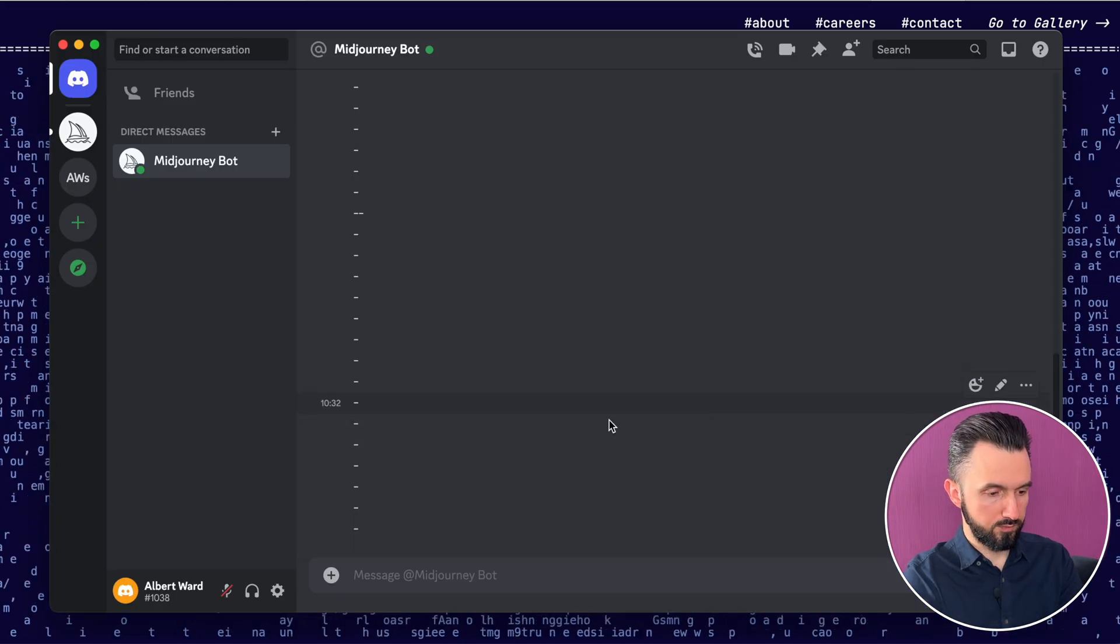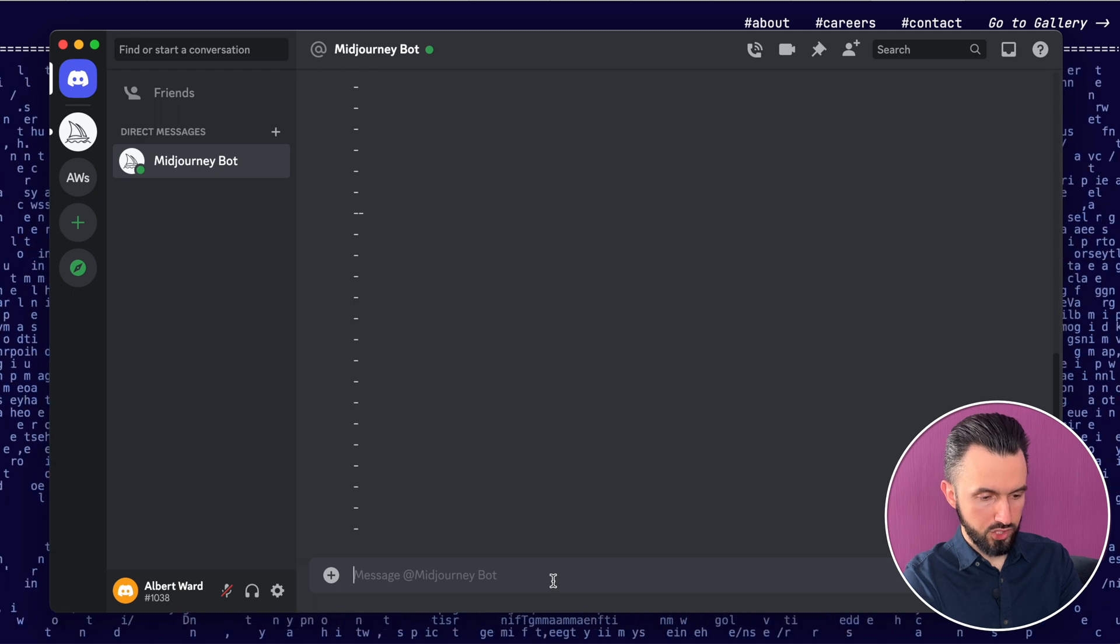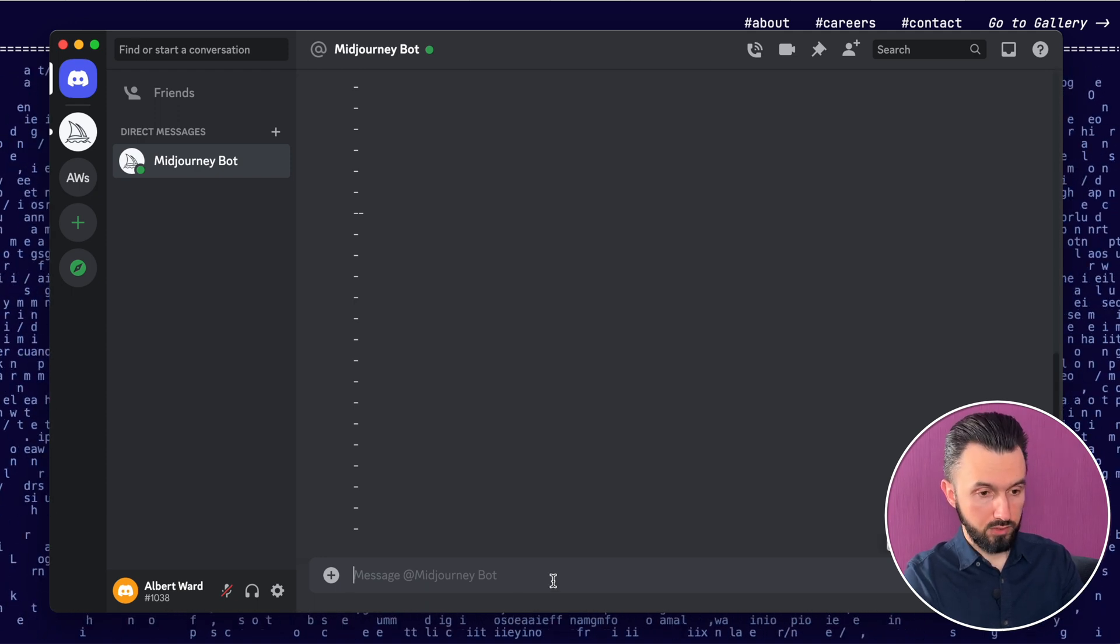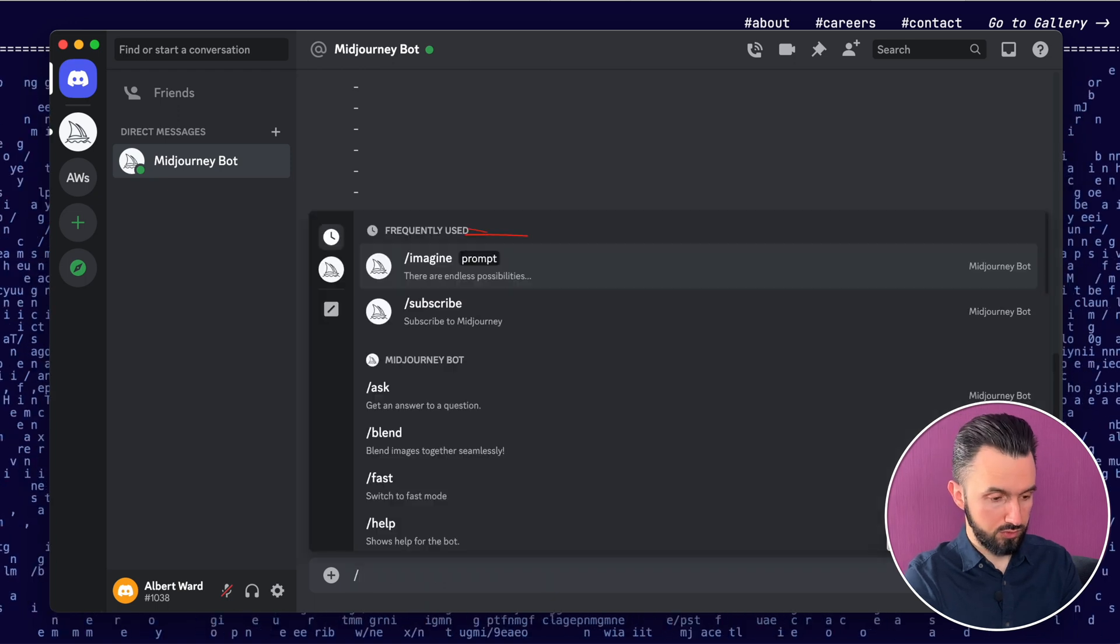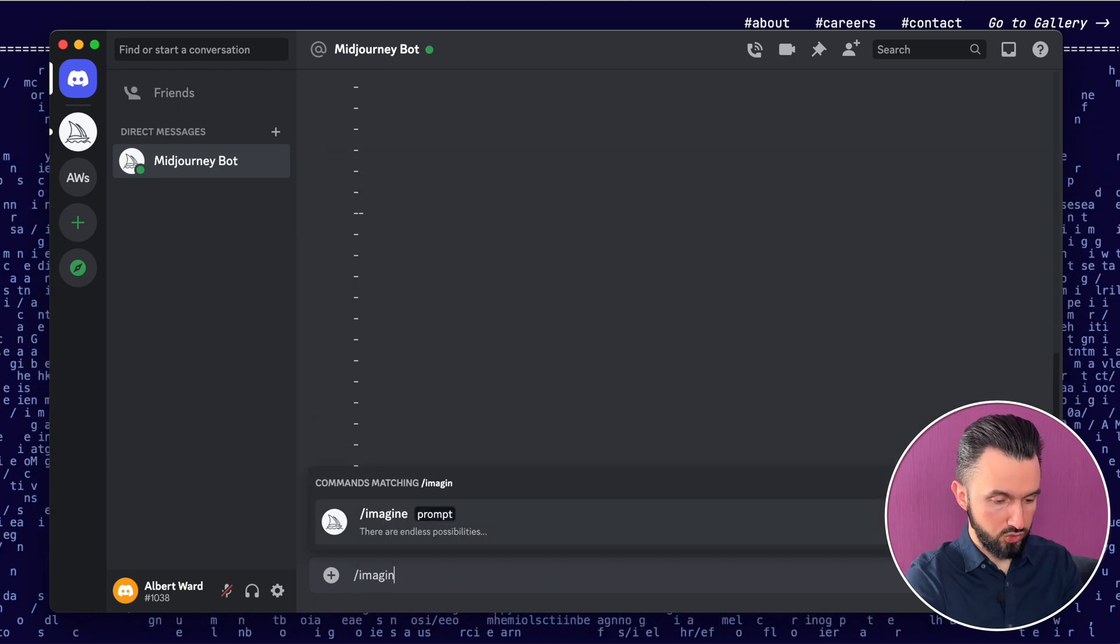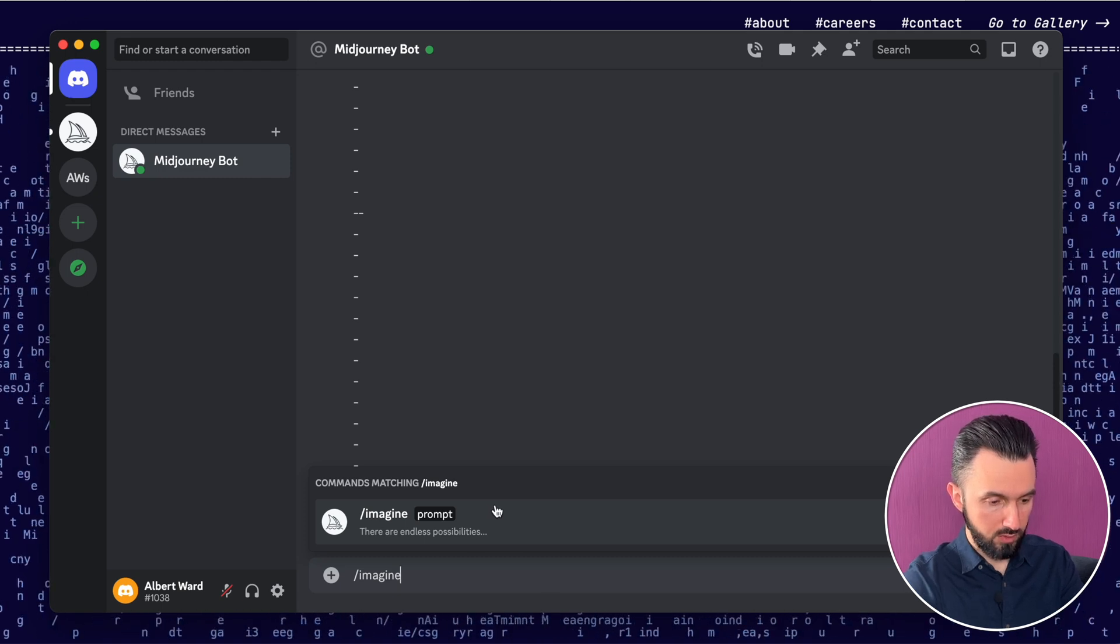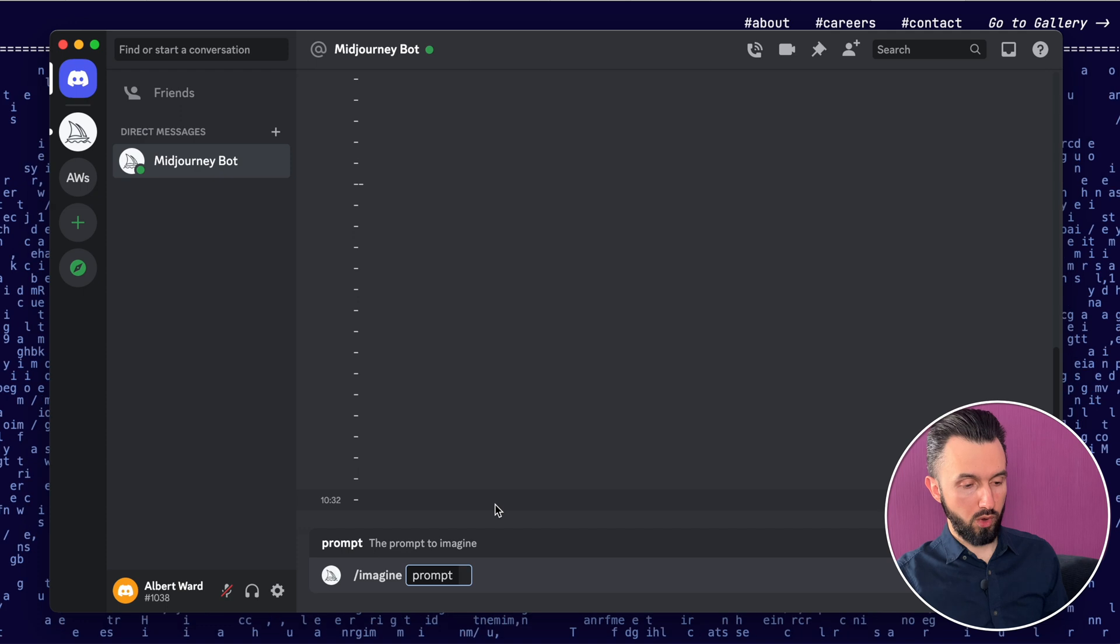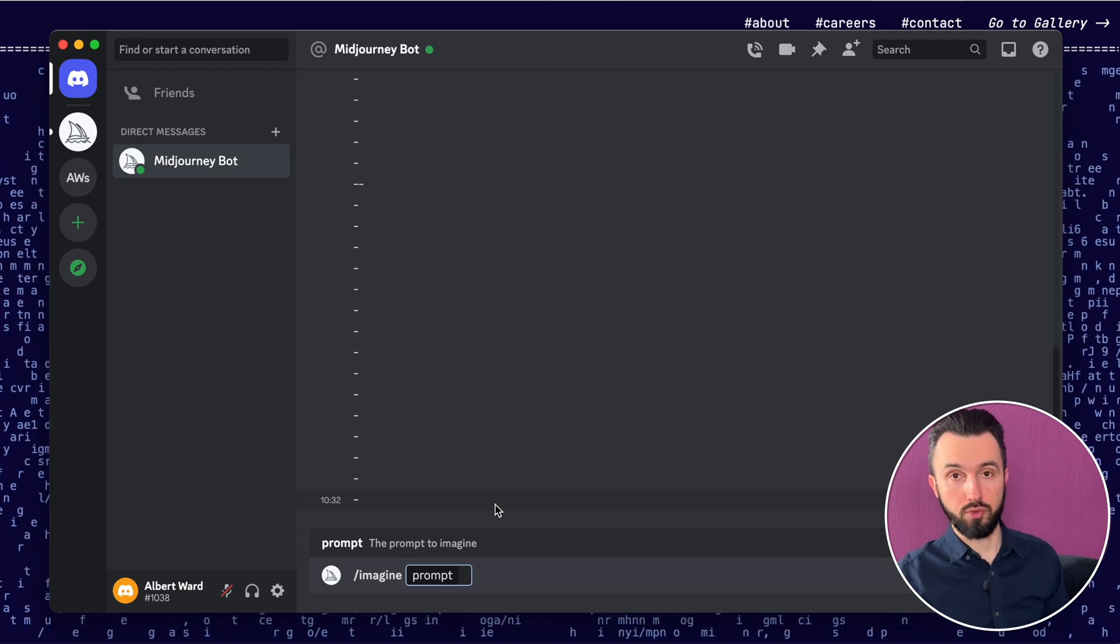Let's open Discord and as you can see there is a chat. To create some interesting picture you need to write imagine and then click prompt and then you need to write down the prompt of the image you want to create.